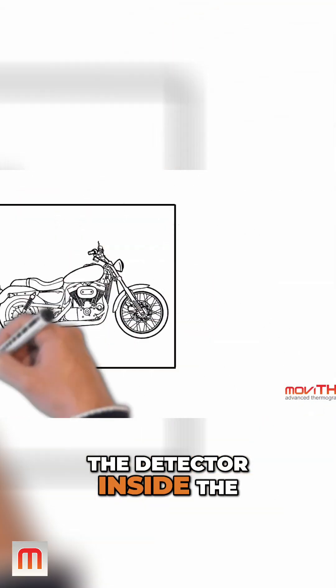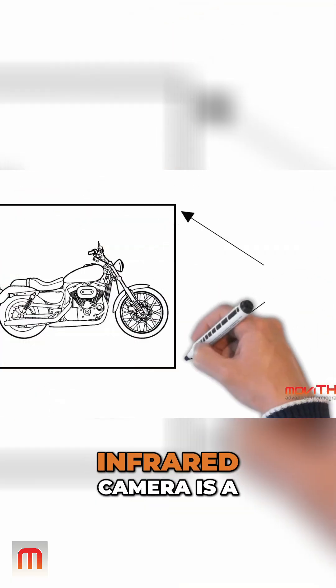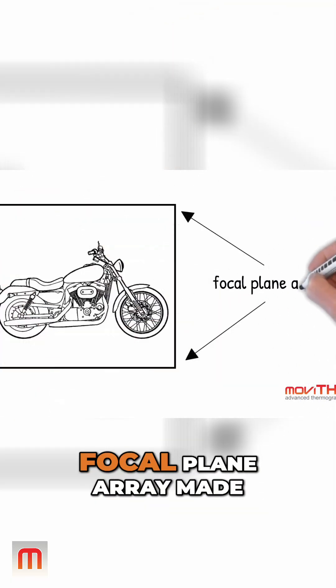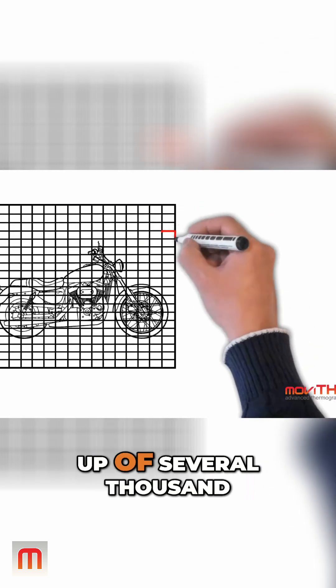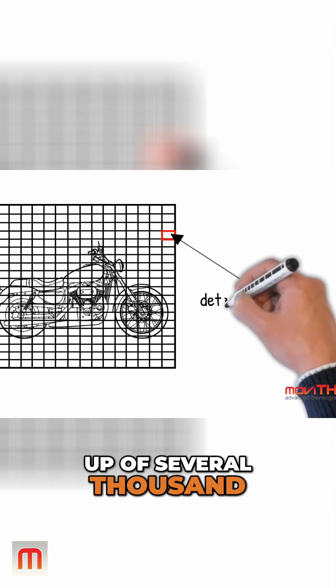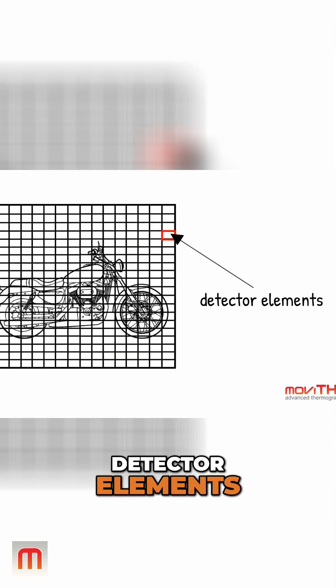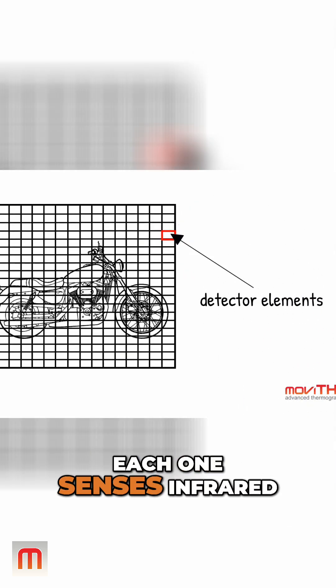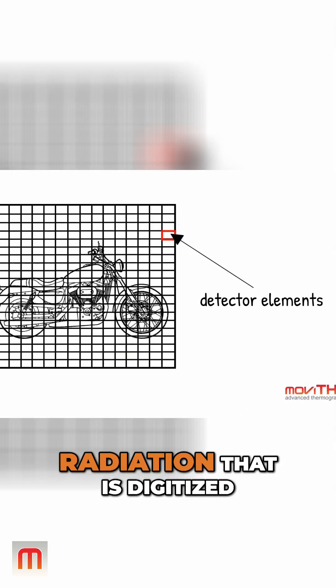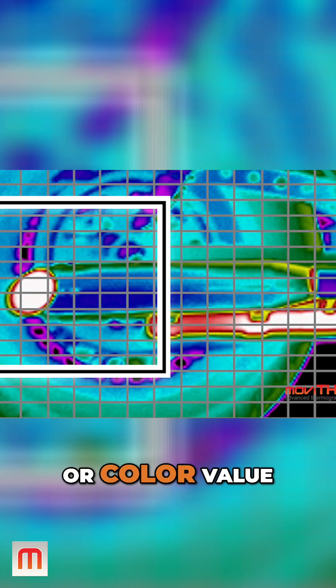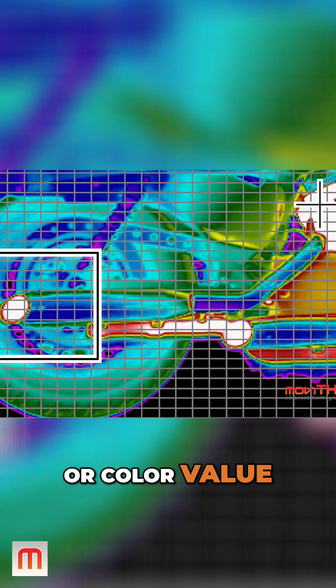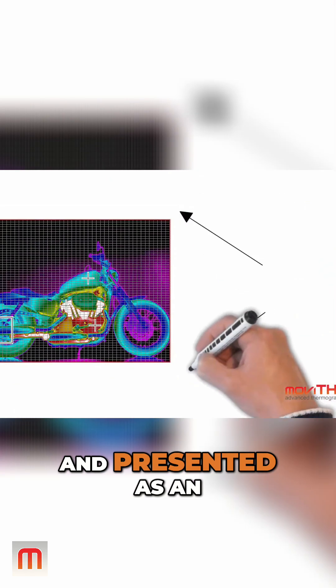The detector inside the infrared camera is a focal plane array made up of several thousand detector elements. Each one senses infrared radiation that is digitized, converted to a grayscale or color value, and presented as an infrared image.